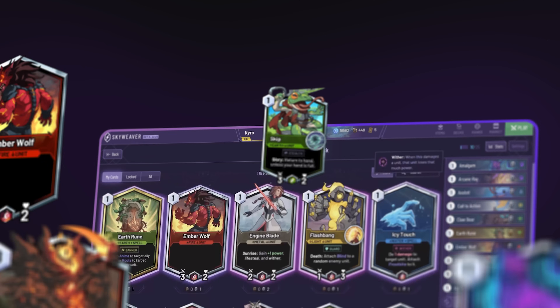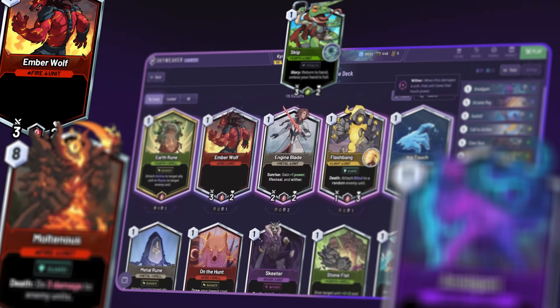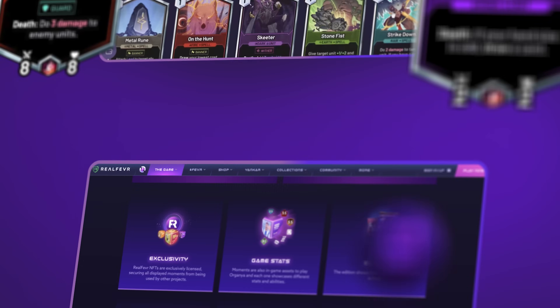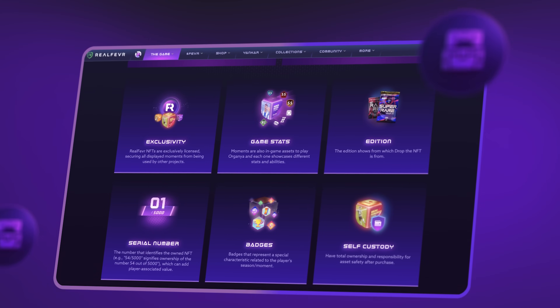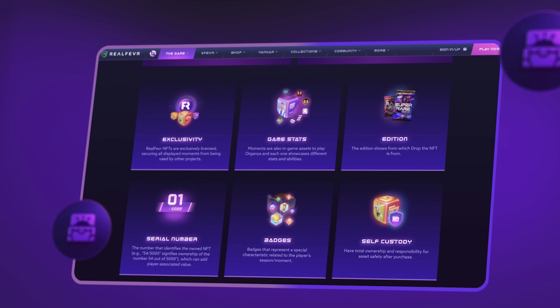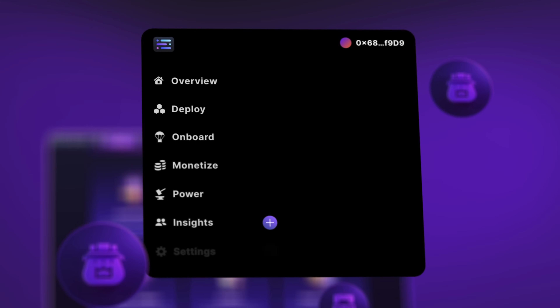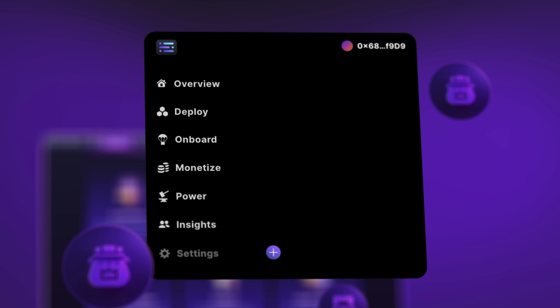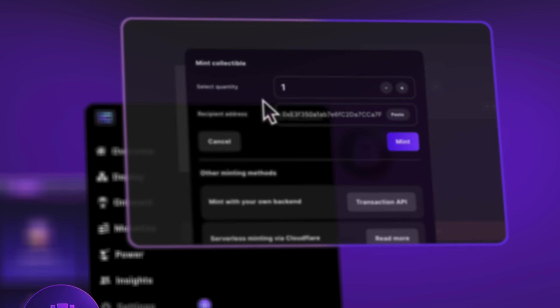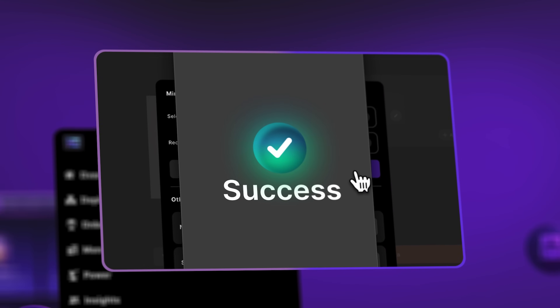Sequence technology is engineered for end-to-end live-op games. Tap into new markets, drive player growth, and boost retention with innovative and rewarded Web3 features that keep players engaged.